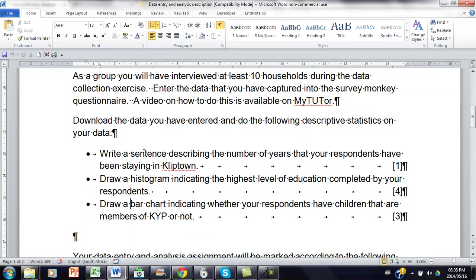The video under theme 10 shows you how to calculate this descriptive statistics using Excel.